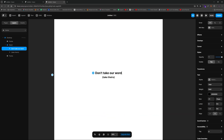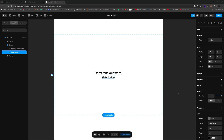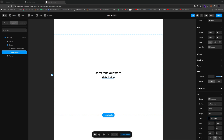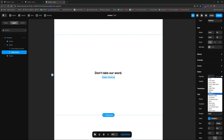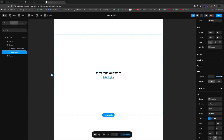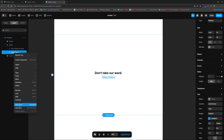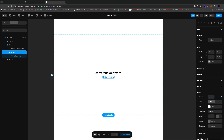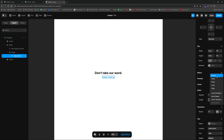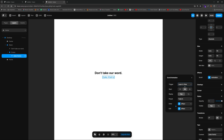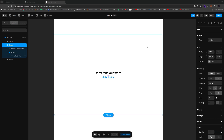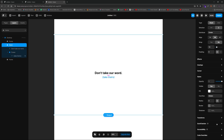We'll put a period after 'Don't take our word.' Then for 'Take theirs,' we'll make that a nice bluish color and maybe set it to medium weight rather than bold. I also want to wrap this in a frame so I can take this 'Take theirs' text and add a scroll animation to it.